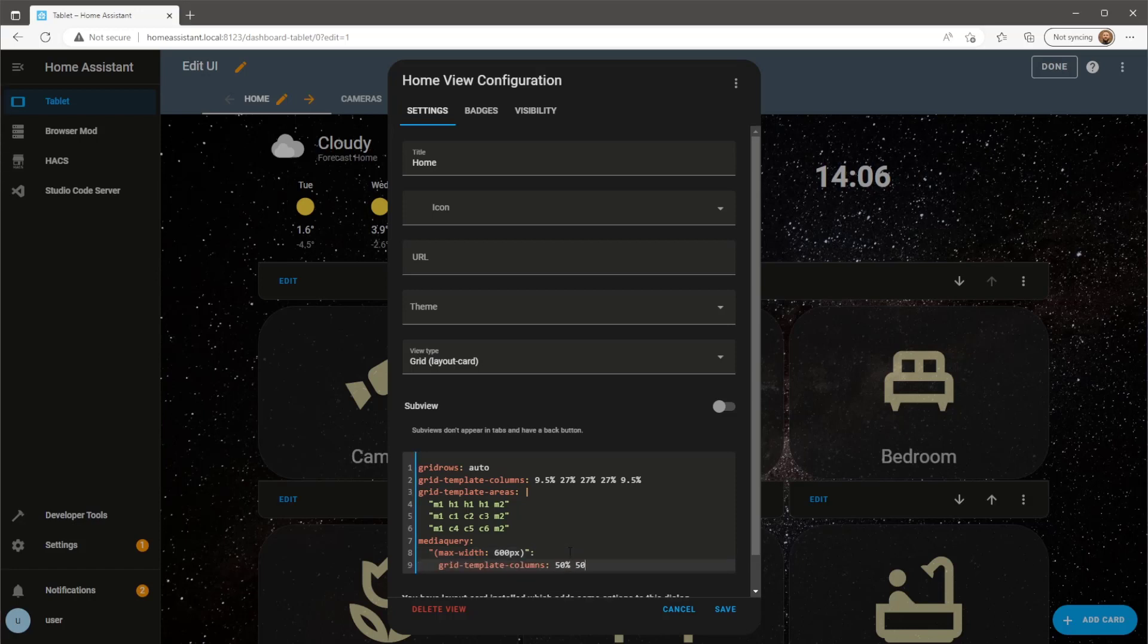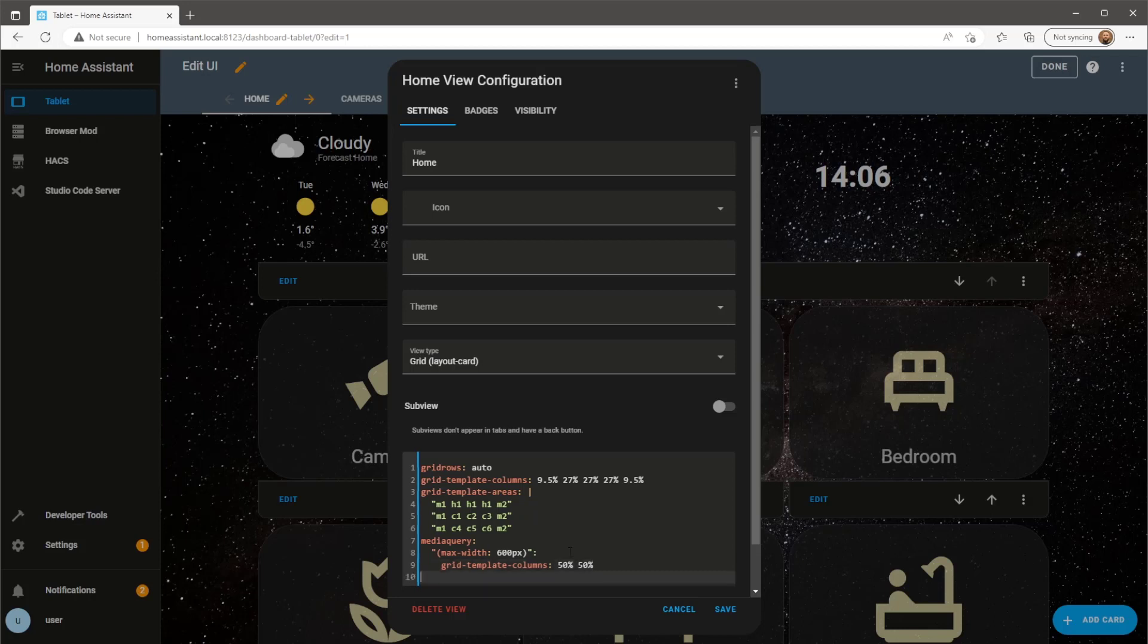As I'm only going to be using two columns on the mobile view and removing the two margins I have on the original layout, my new column width will be 50% on both columns.